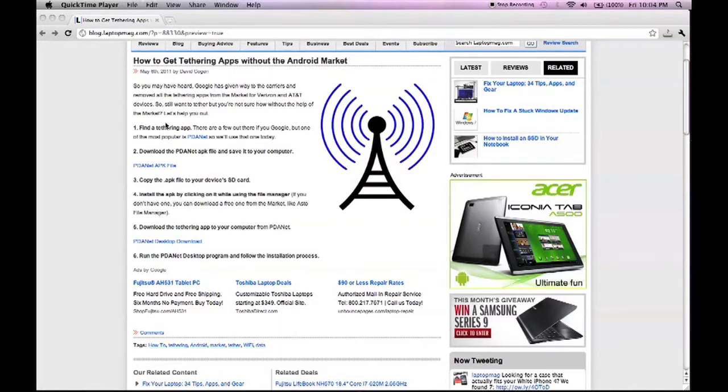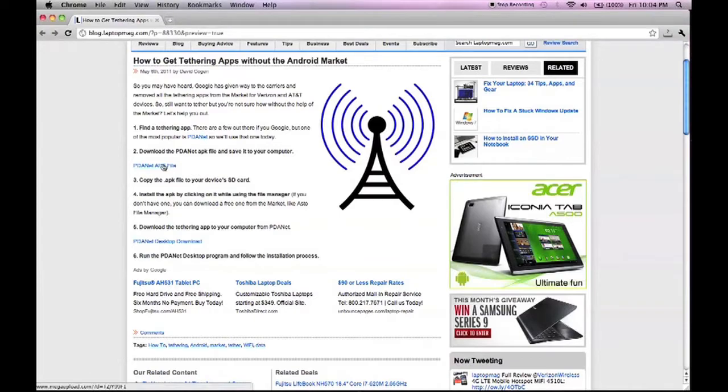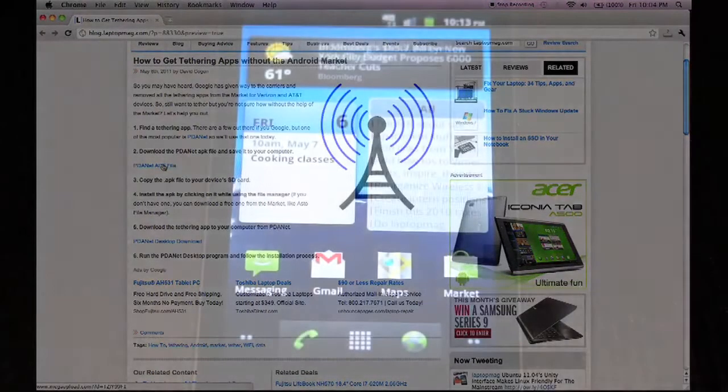So the first thing you need to do, since you can't get to it in your market because it's been blocked, you can download the APK file manually by clicking on this link here and saving that to your computer.